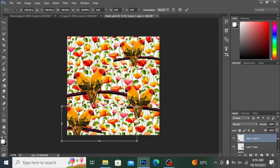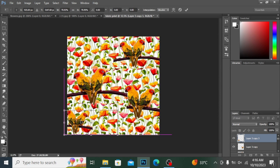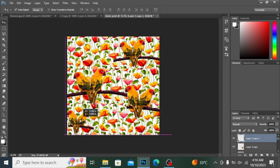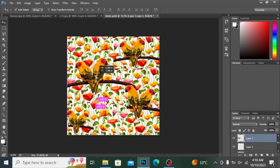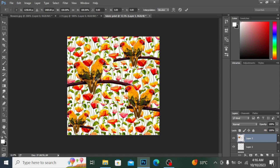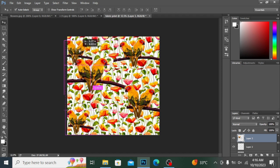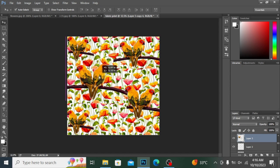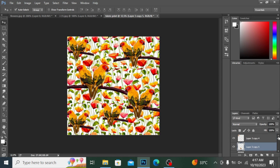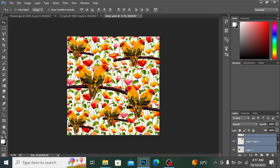I'm decreasing its size and rotating it a bit. Now I'm merging all the above layers by holding Ctrl and selecting these layers, then pressing Ctrl+E to merge them all.